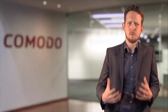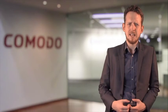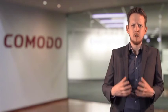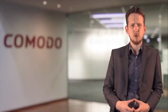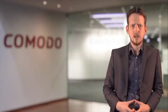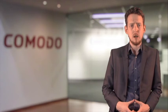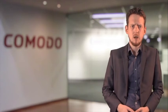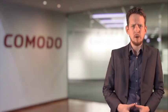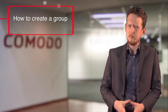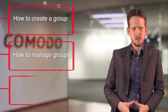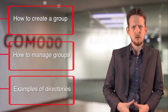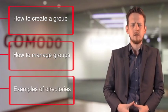Group Management gives you the flexibility to group devices in the way that is best for your network. That wraps up our look at Group Management. We have shown you how to create a group, how to manage groups, and examples of directories.